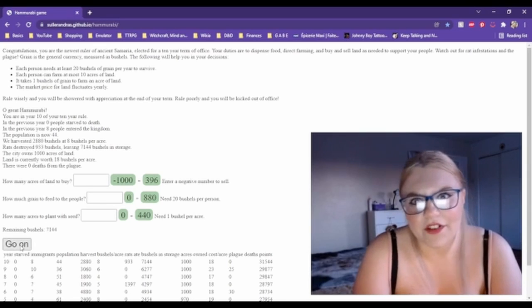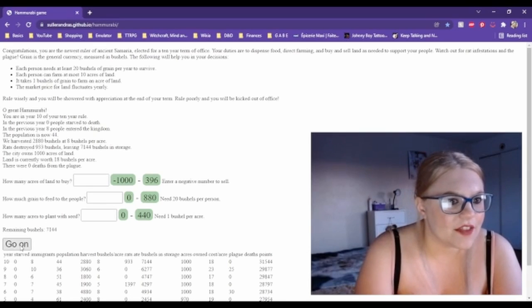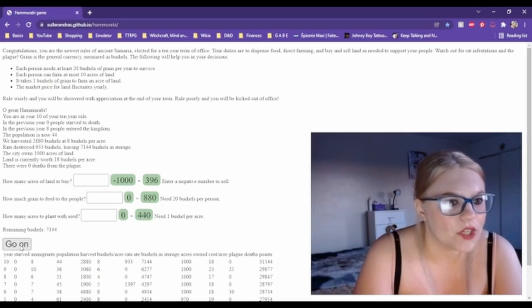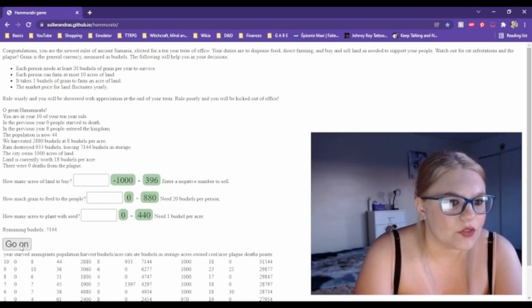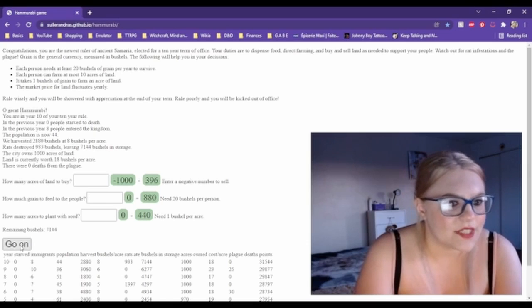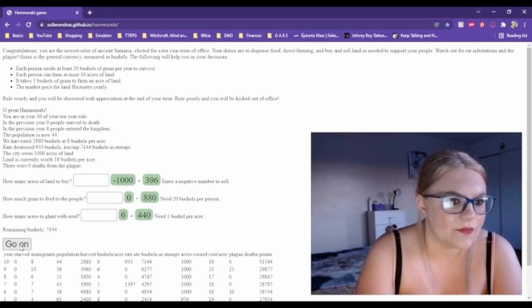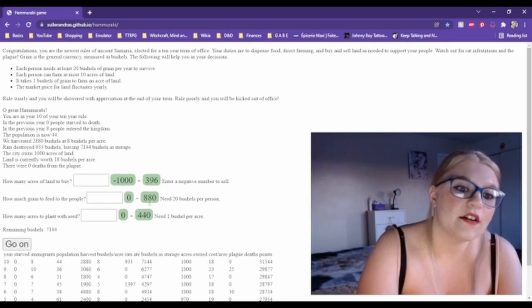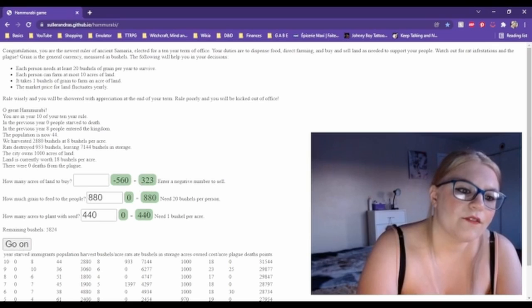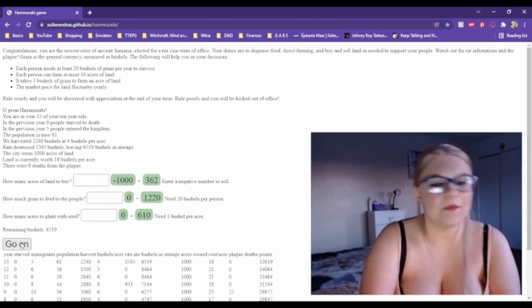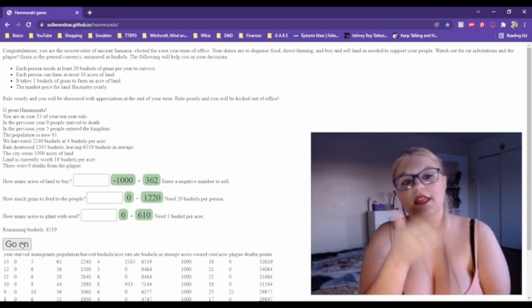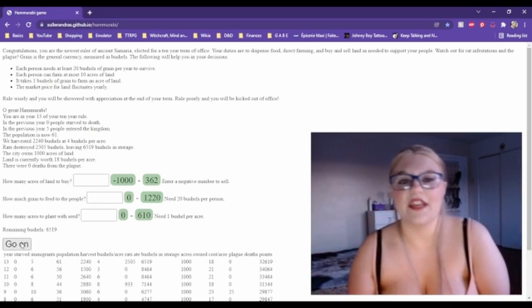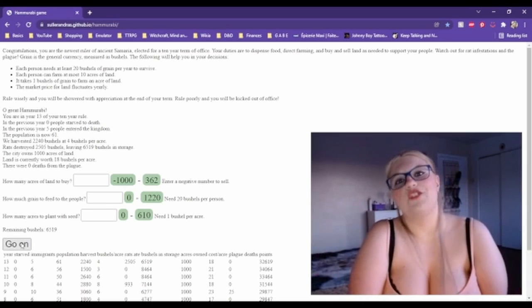You are in year 10 of your 10-year rule. In the previous year, zero people starved to death, eight people entered the kingdom, the population is now 44. We harvested 2,880 bushels at eight bushels per acre. Rats destroyed 933 bushels, leaving 7,144 bushels in storage. The city owns a thousand acres of land. Land is currently worth 18 bushels per acre. There were zero deaths from the plague. So once again, of course I feed my people first and then I have them do all of the harvesting that they can. I'm not buying anything because I haven't hit the amount of people that I need to harvest everything anyway, so there's no point in buying something you can't use.